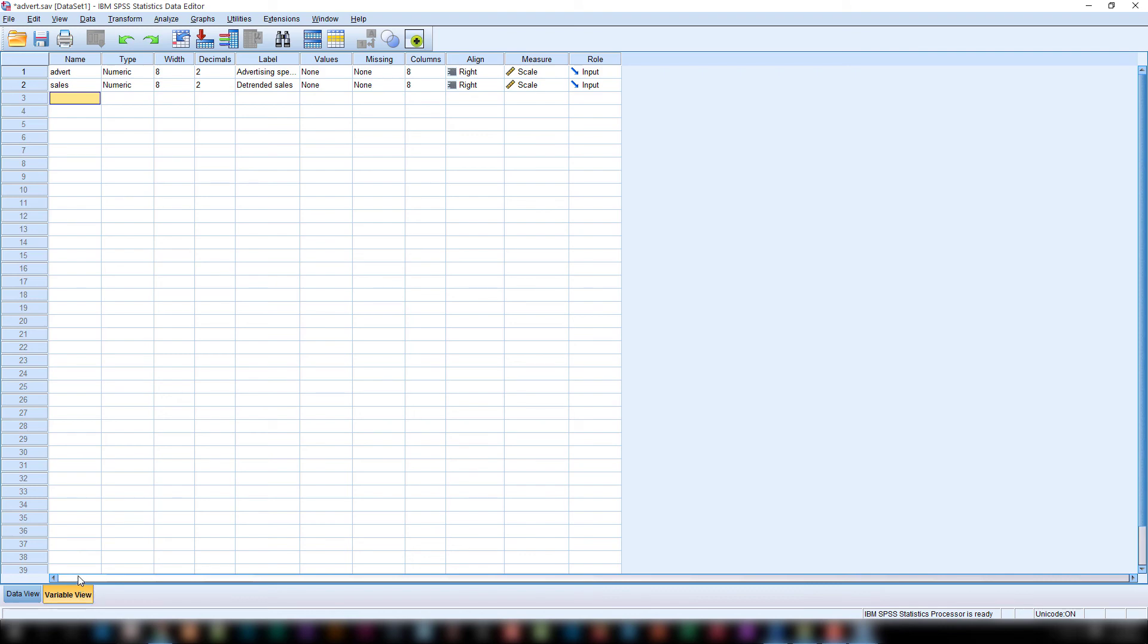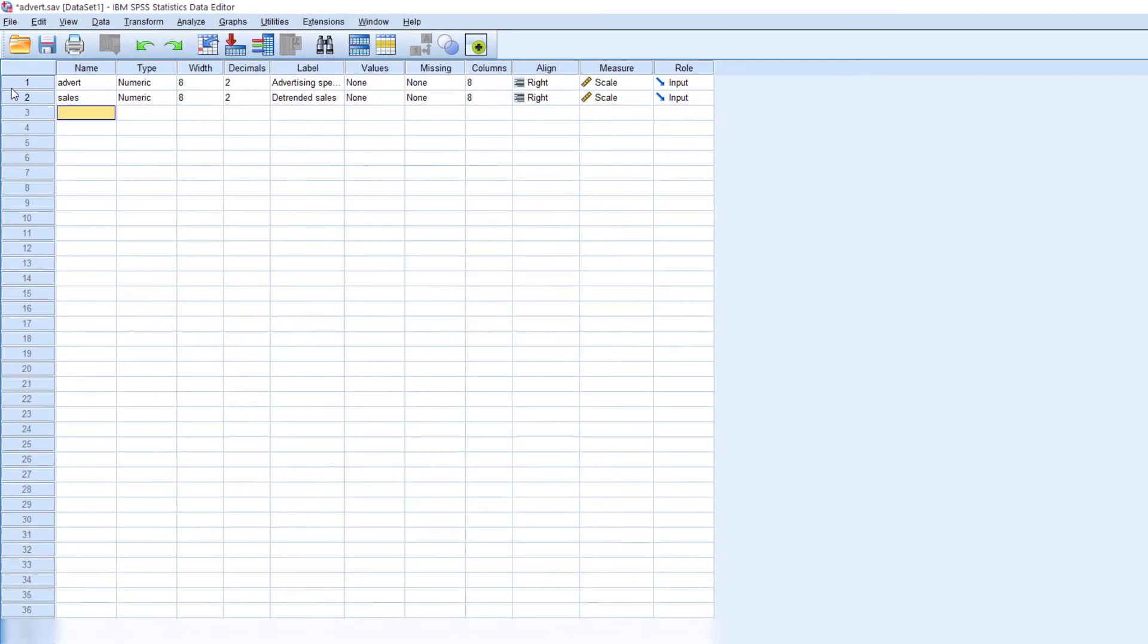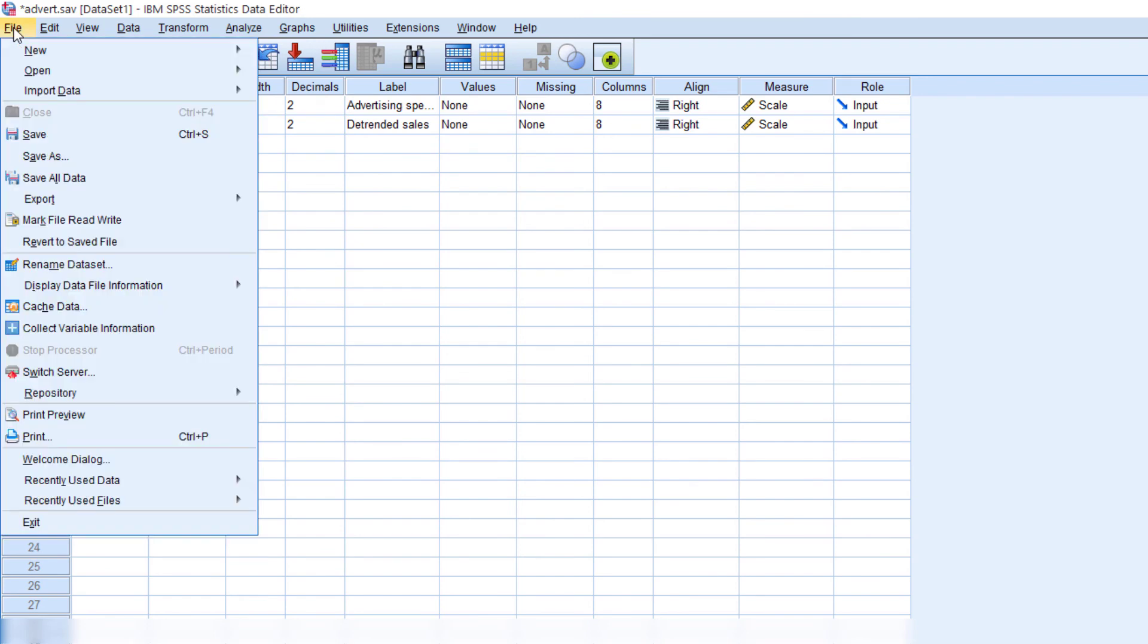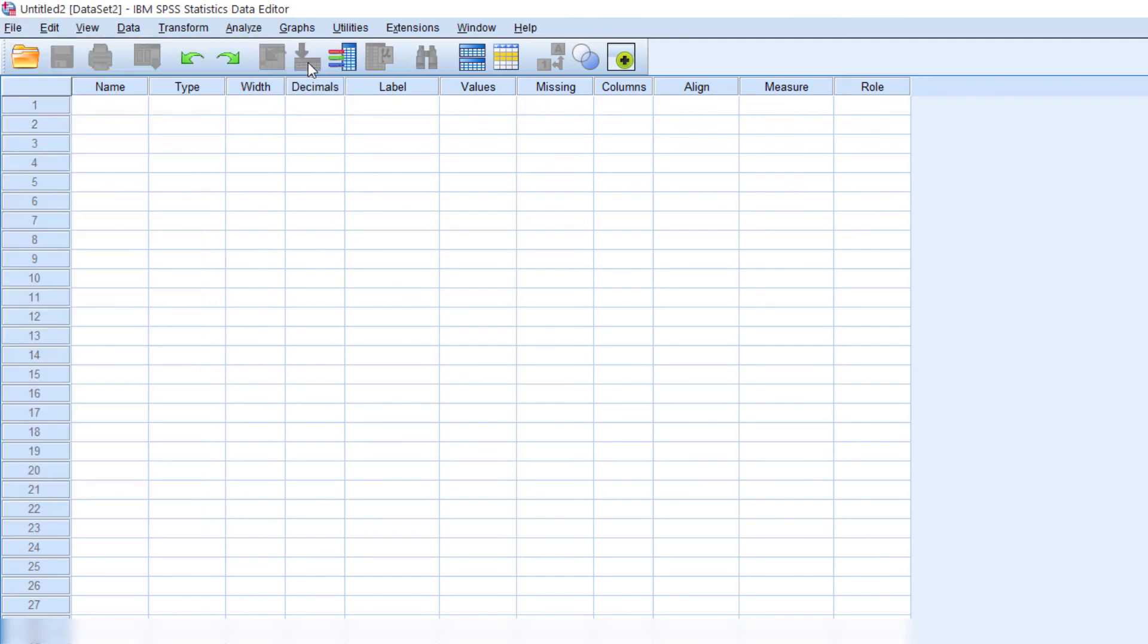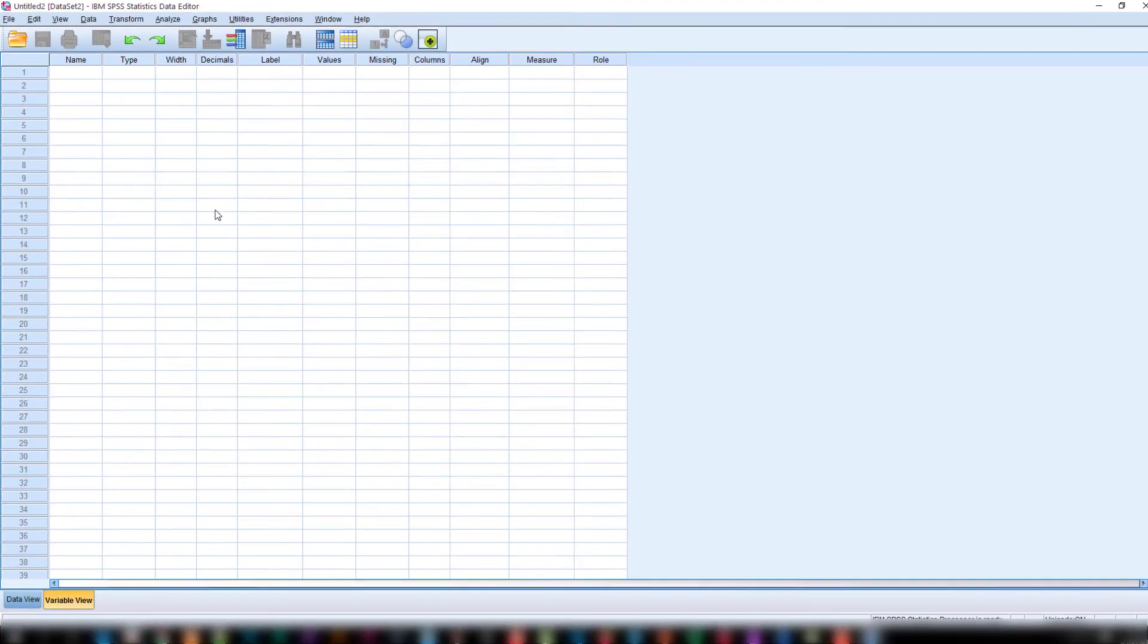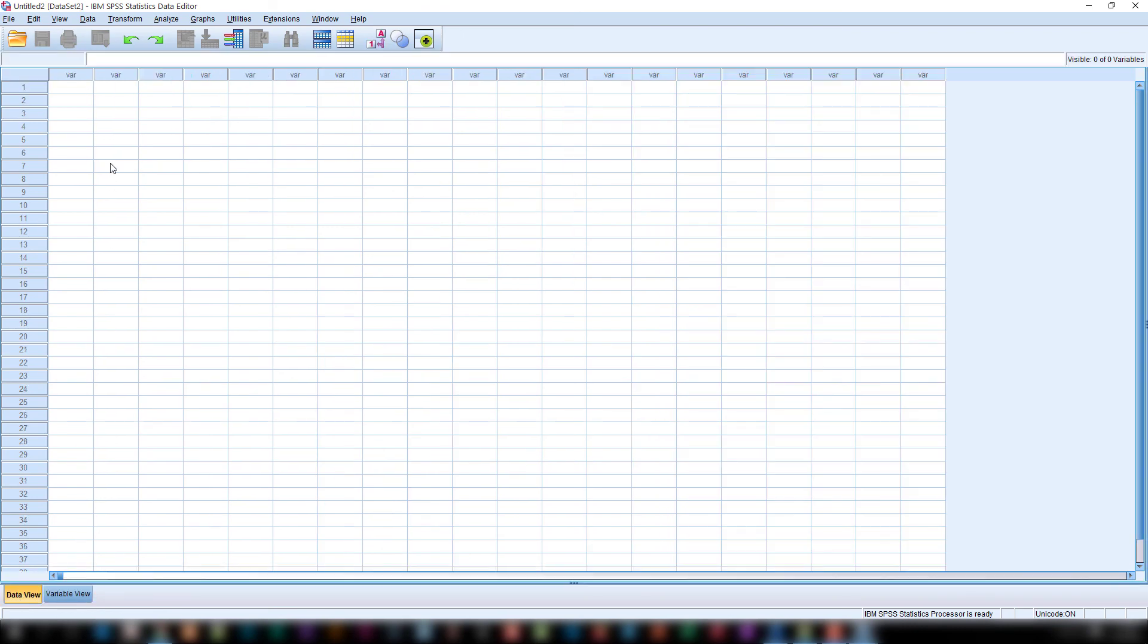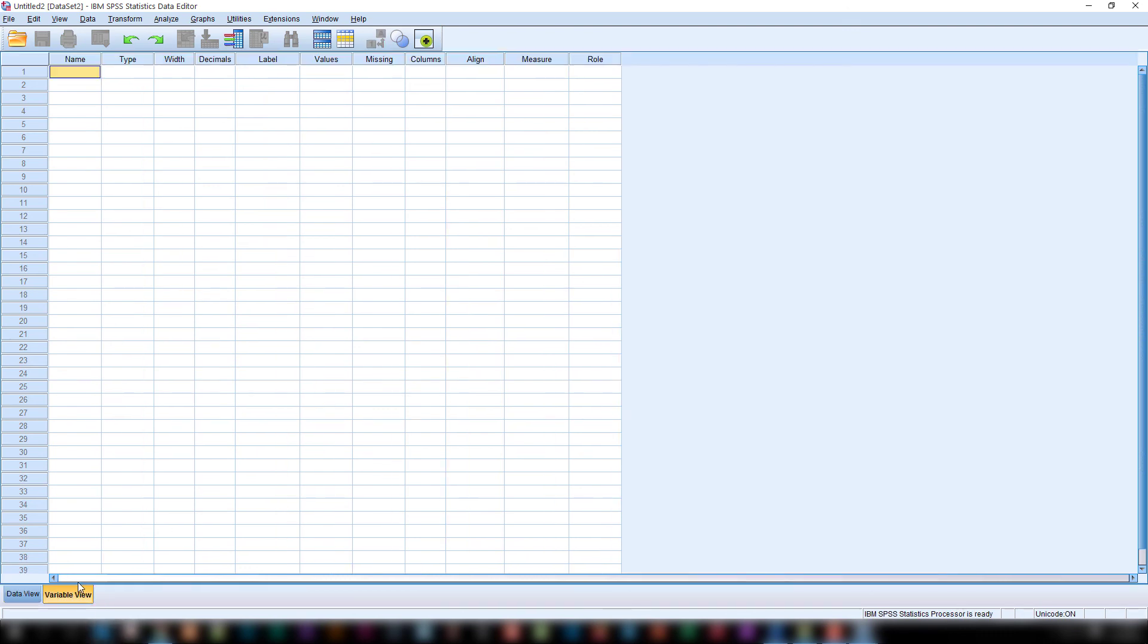Now we are opening a new file. How we can open a new file? Click here. New data. You see? Now we are opened a fresh file. Here you can define the variable and you can enter the variable in data view. This way you can open an existing file. The same way you can open a fresh file.